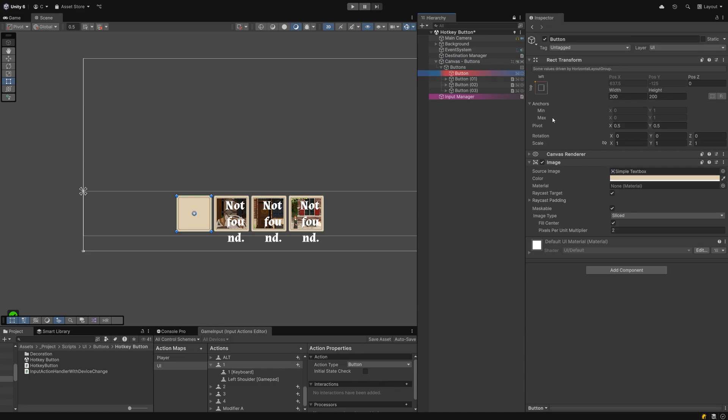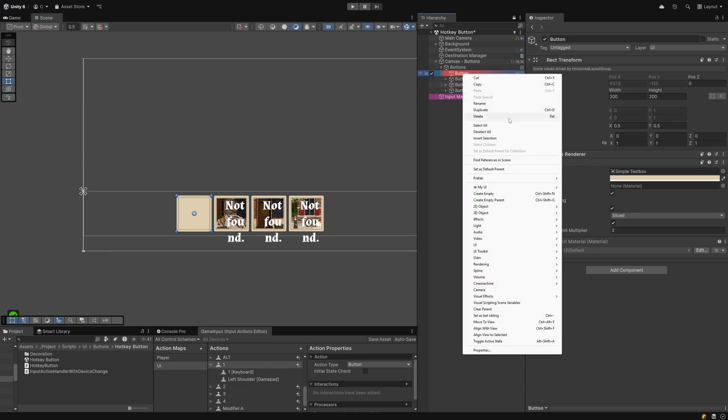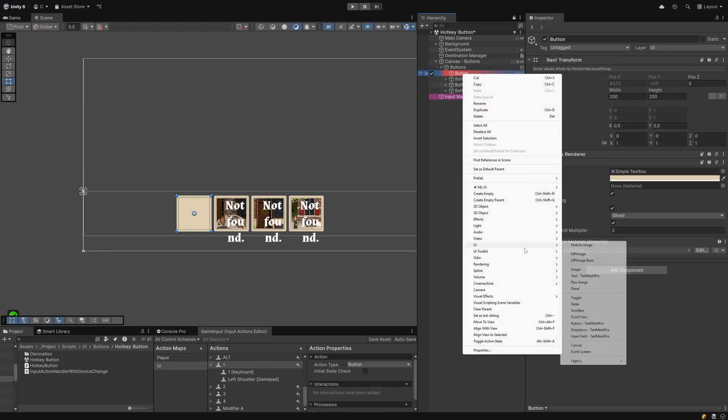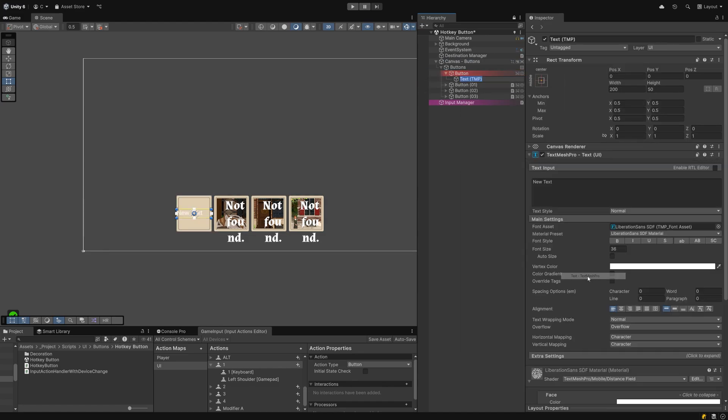We'll start by building a simple button in the UI. Create a canvas with an image object and style it however you want. Create a TextMesh Pro child object to serve as the hotkey label.